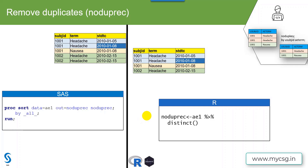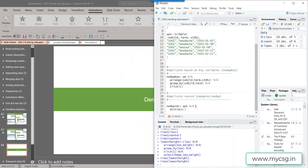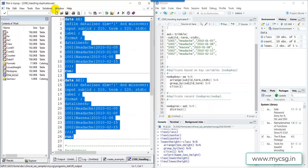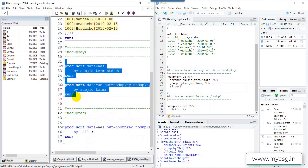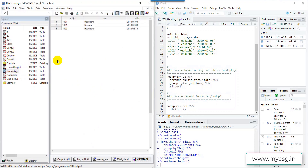Let's move to the demo. I have an R and SAS session side by side. I'm creating two input datasets, ae and ae1. Let's run those first, then see the NODUPKEY-based sorting — keeping one record per subject ID and term combination, keeping the first record when more than one exists. Running the code and opening the nodupkey dataset: we can see that only the first instance of headache is kept for subject 1001, ensured by pre-sorting so the record with the lowest start date came first.